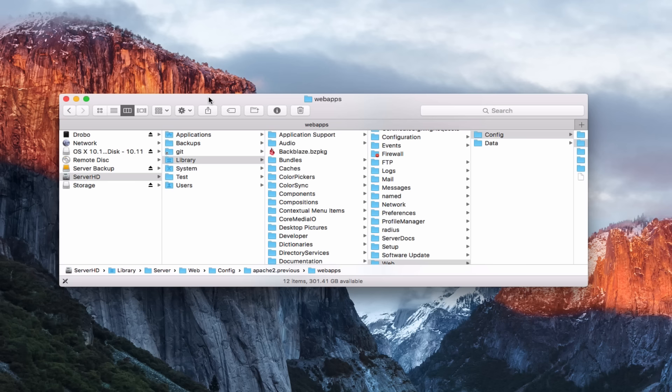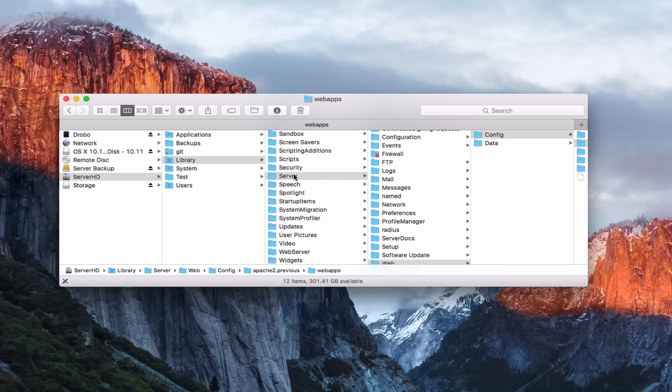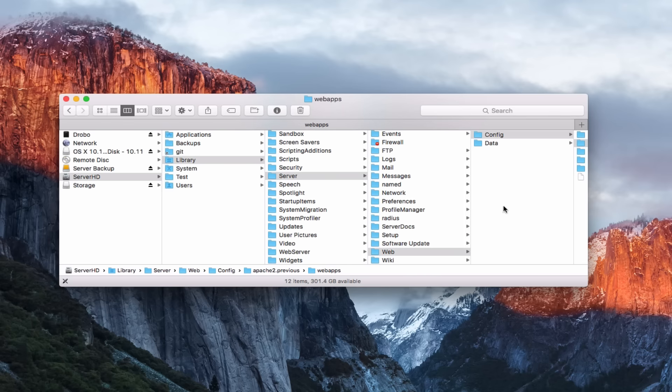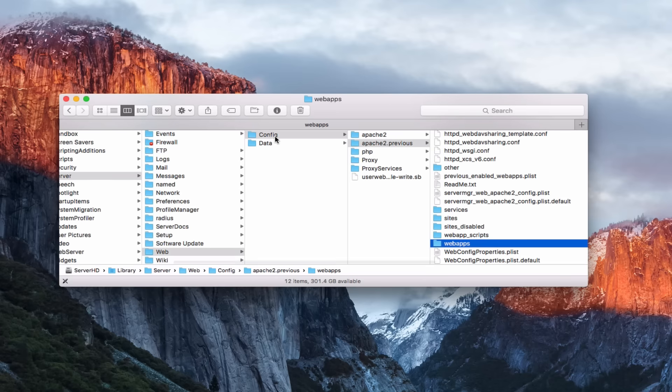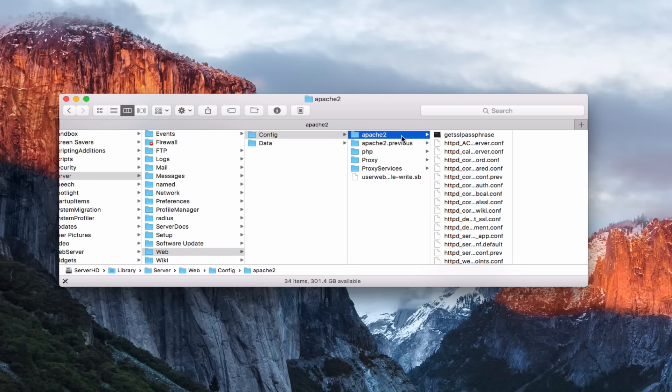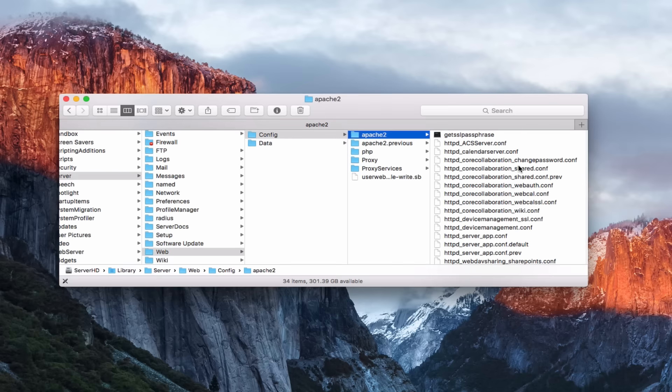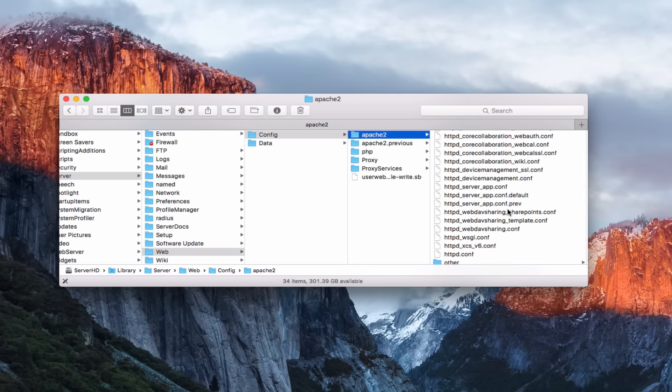In order to make the fix happen, you want to go into your server's hard drive. You want to go to the library all the way down to server to web. Then you want to come over here on this side to the config area. You want to go to Apache 2 right here. Once you're in this area here inside of Apache, you want to edit the WebDAV file. We're going to come down here and you can see this WebDAV sharing config file right here.